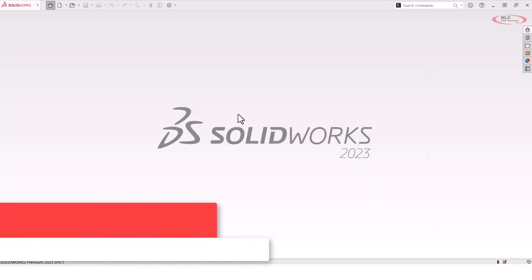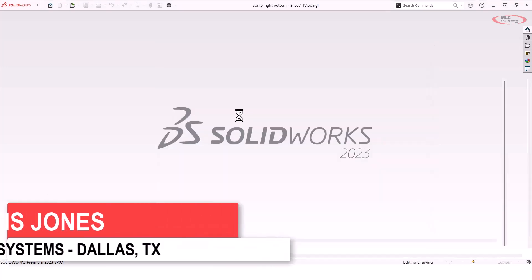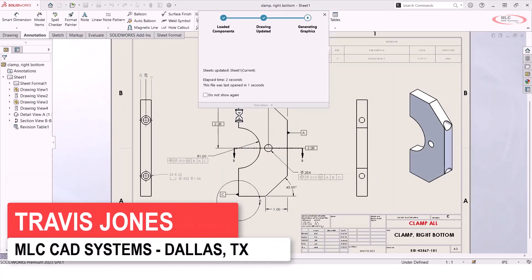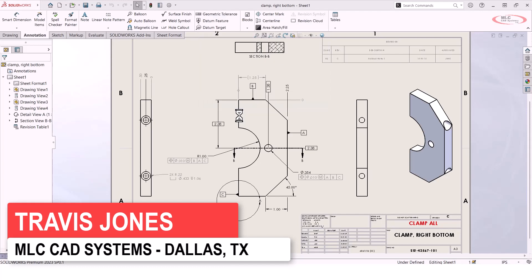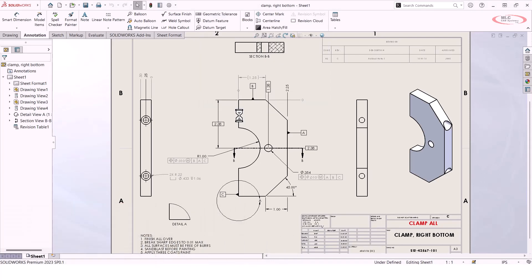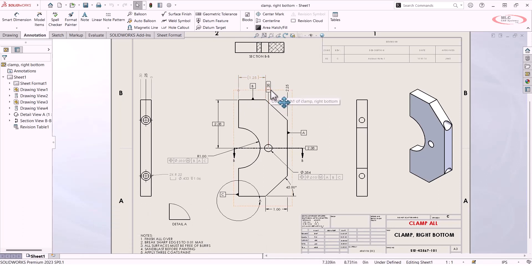We're going to take a look at some drawing tools, and specifically something called styles. Let's say we've got this drawing that we're finishing out, and we've got a number of different dimensions all over the place, and every dimension is different.